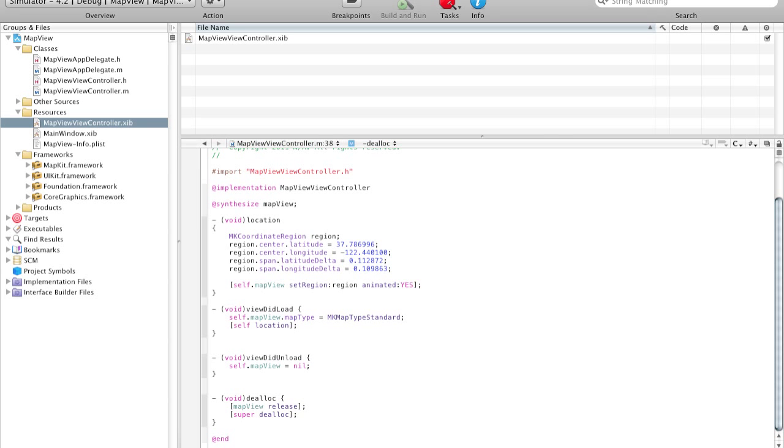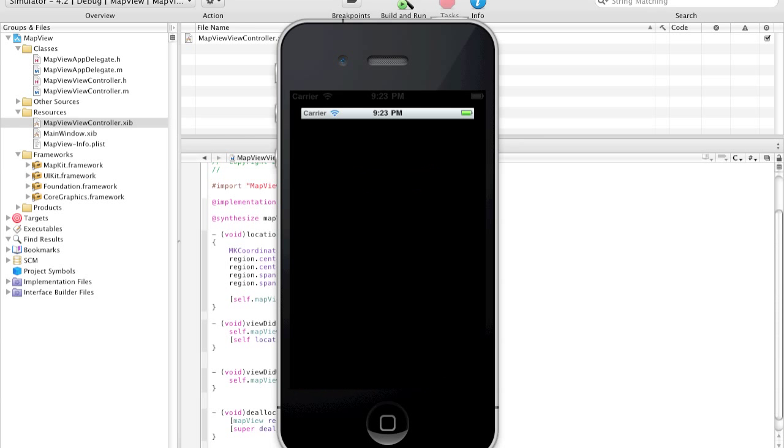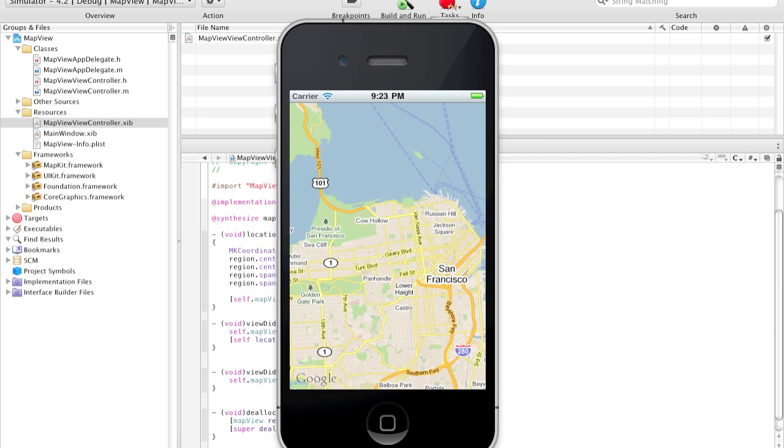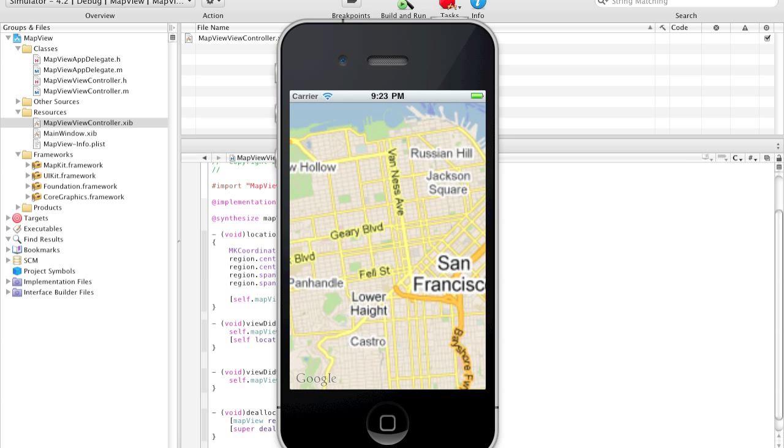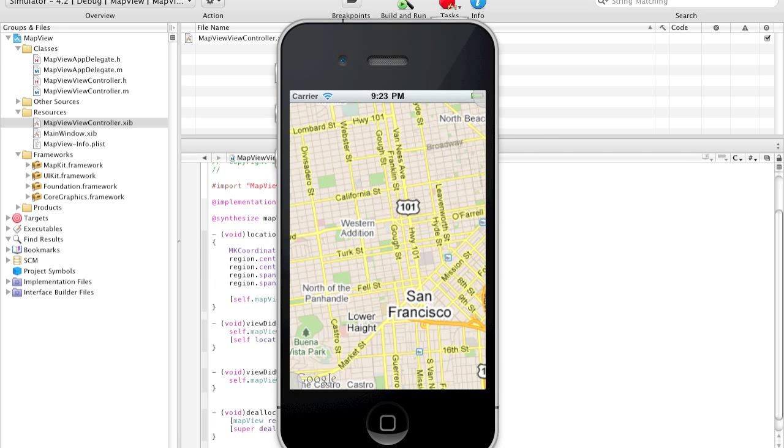So now if we build and run and open up the simulator. As you can see, it's installing. And here is our map. As you can see, it loaded the coordinates for San Francisco. It's right here. And as you can see, this map is fully functional. I can zoom in and zoom out.